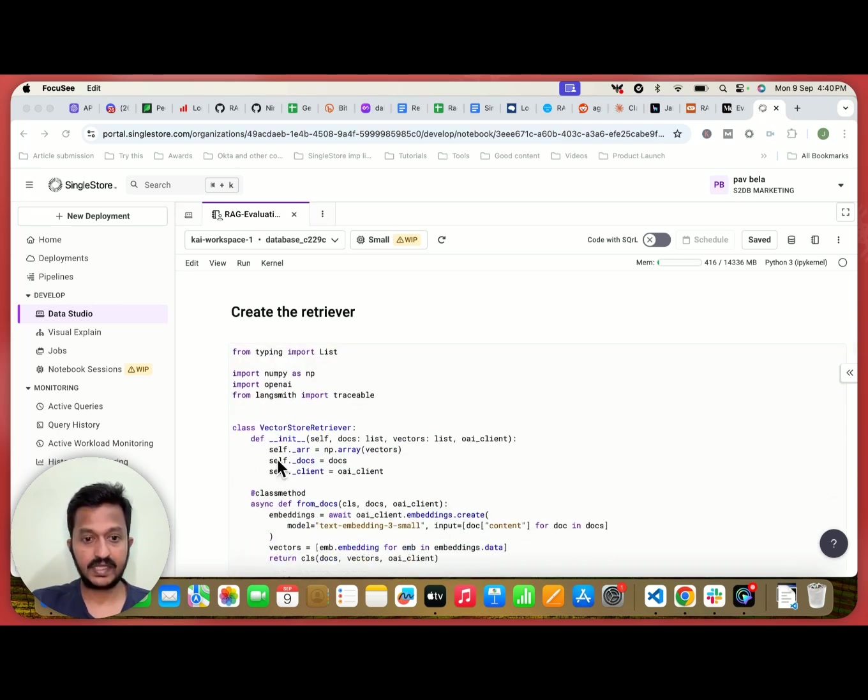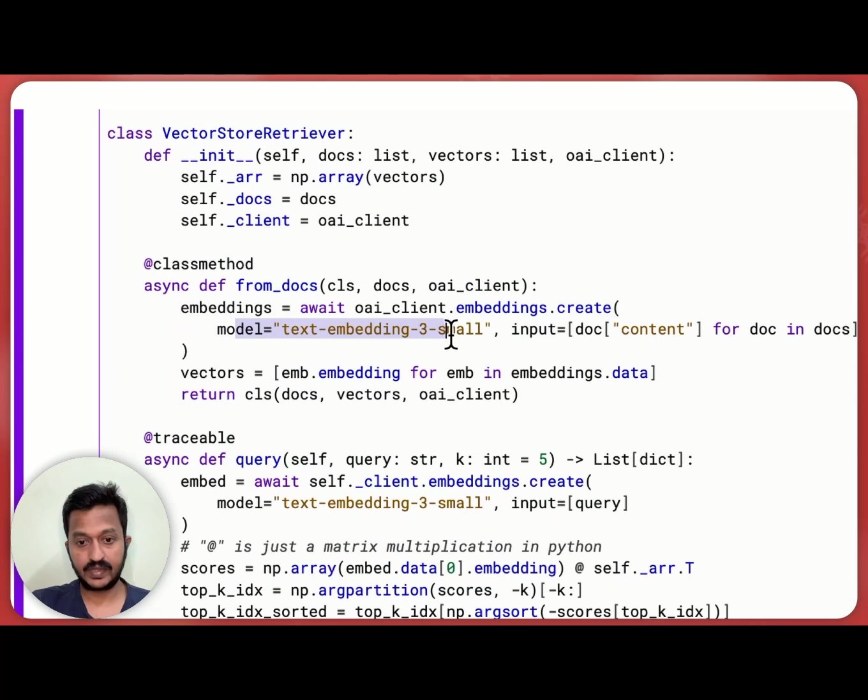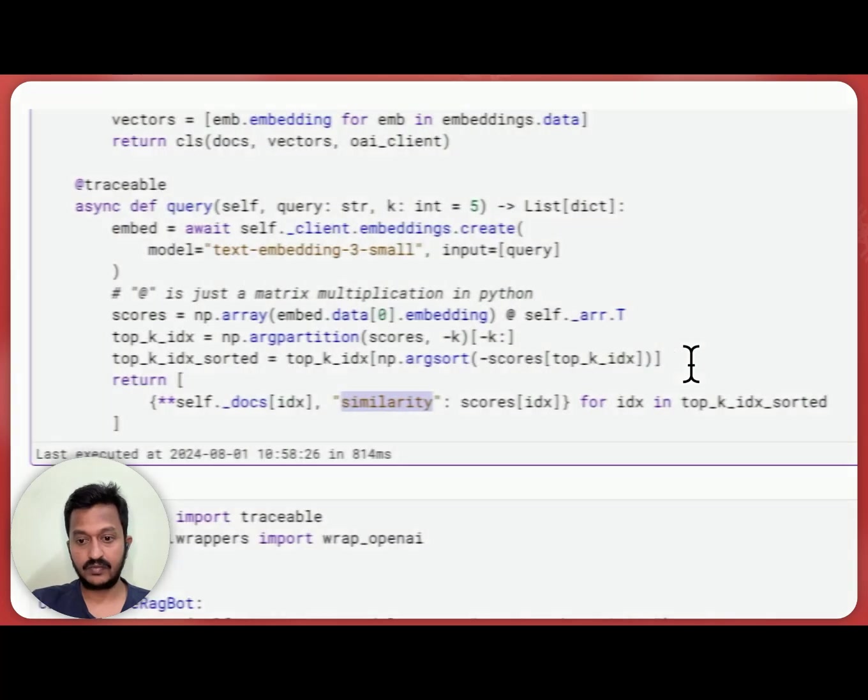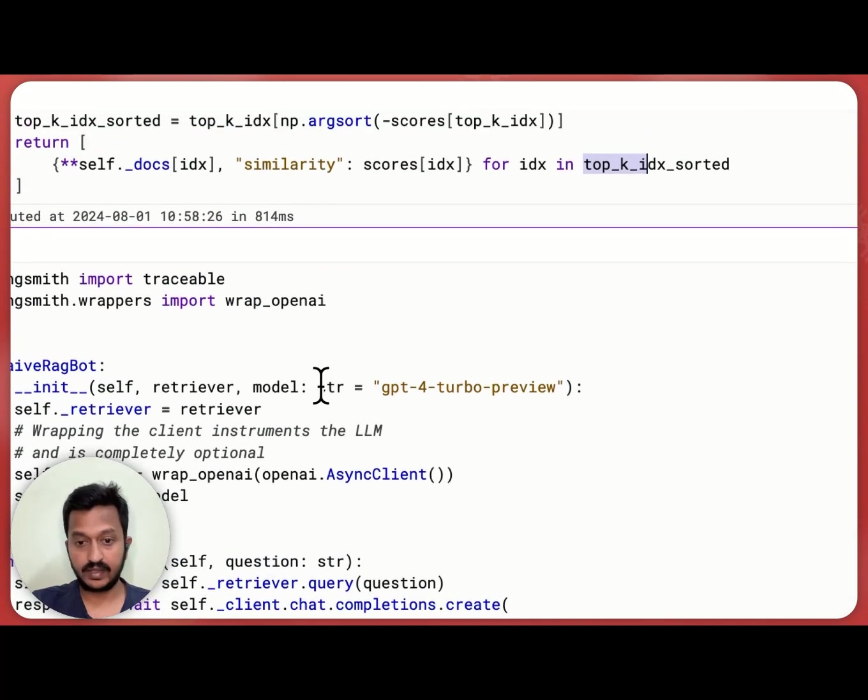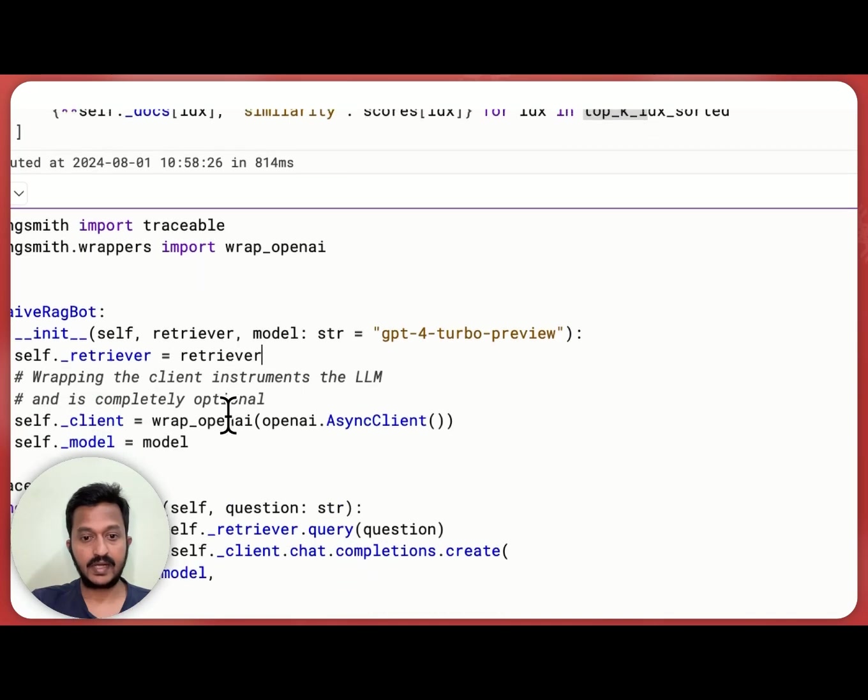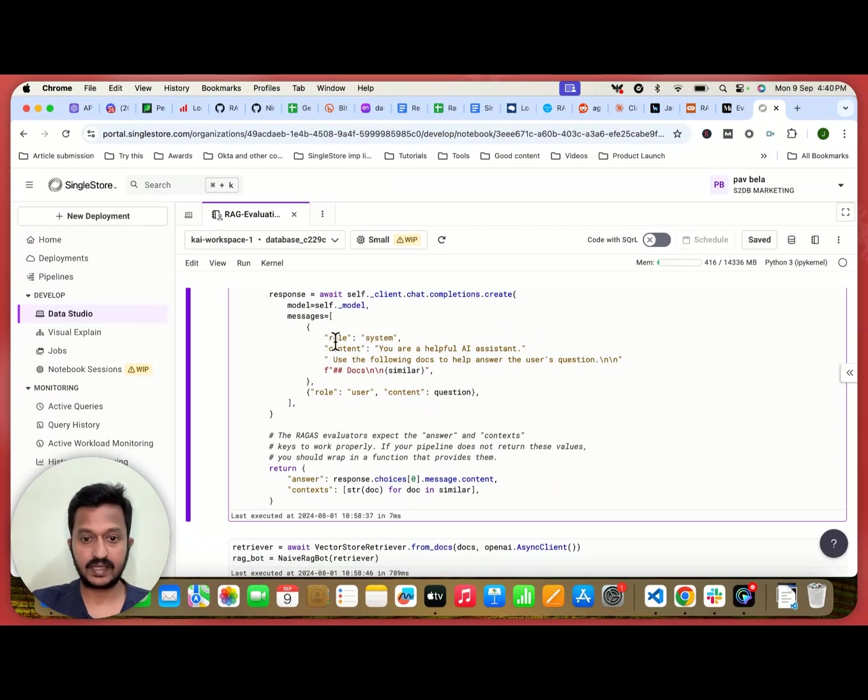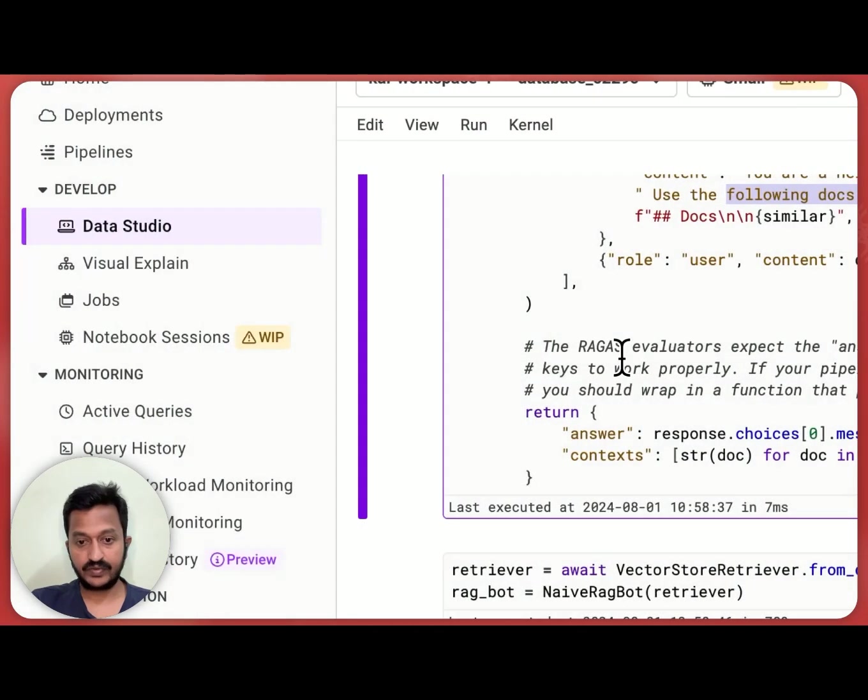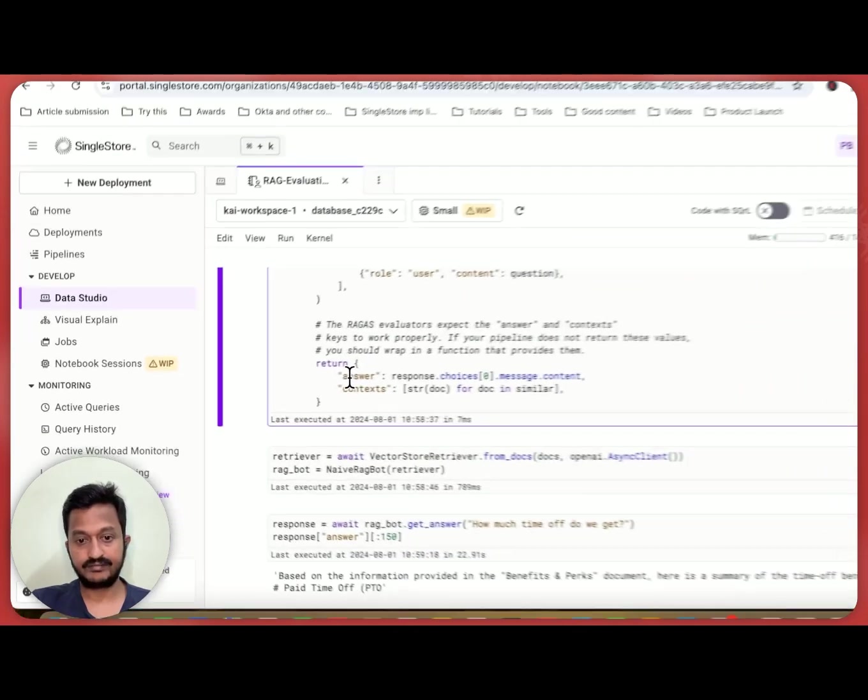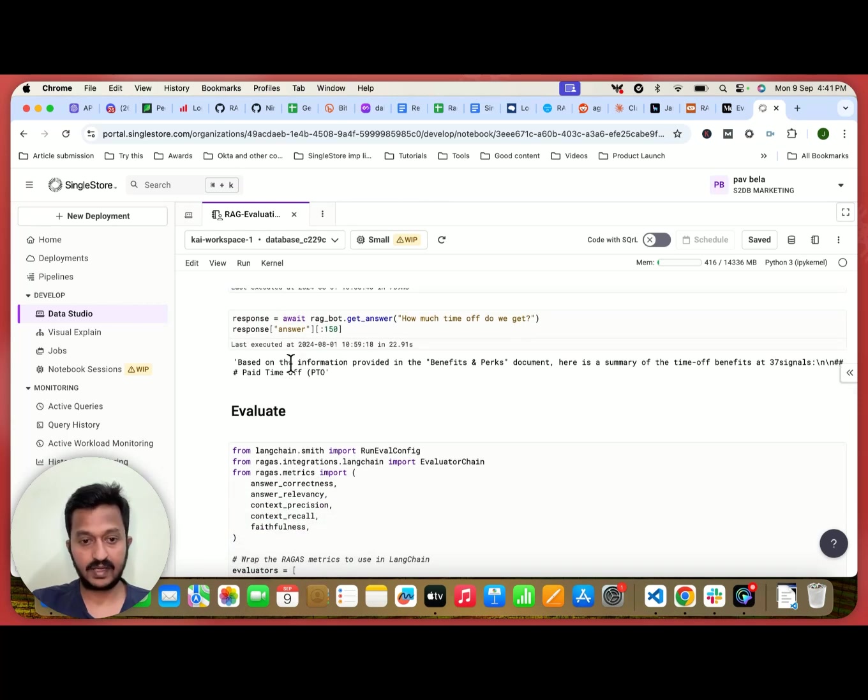And next, we are creating the retrieval and we are mentioning the model. The model is the text embedding 3 small and we are basically doing a similarity search here with finding the top K contextually relevant response chunk. And also like how we do in an AI agent, we are basically assigning a role like content: you are a helpful AI assistant, use the following docs to help answer the user's question. And there is answer and there is context. And once you run that,